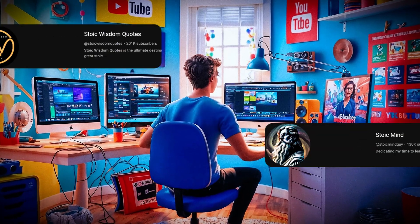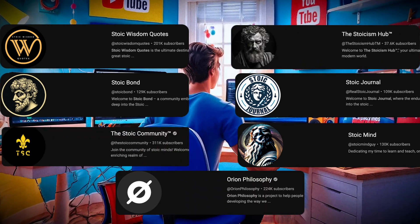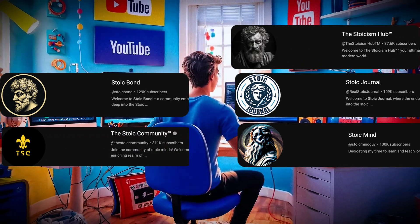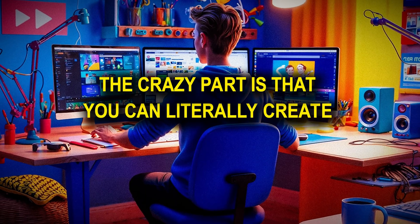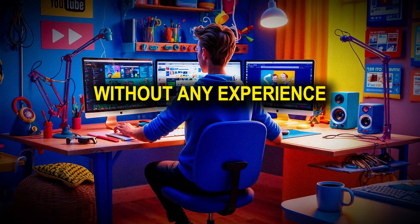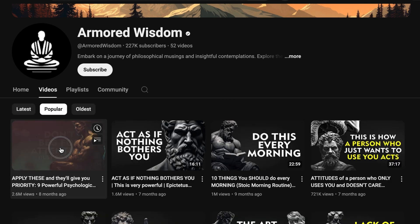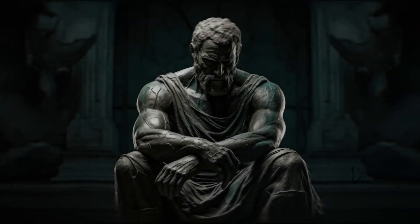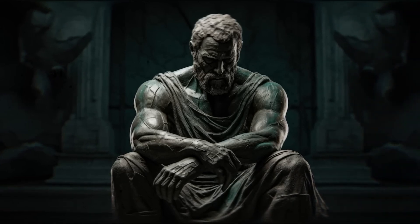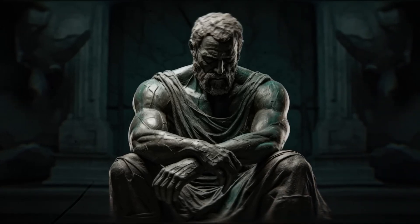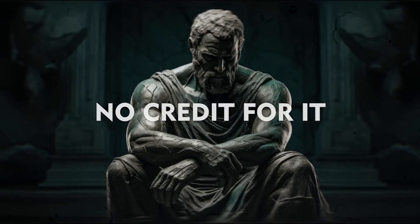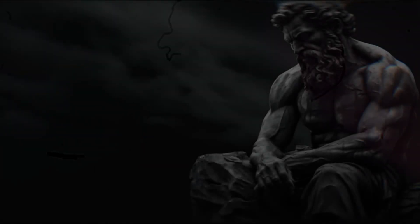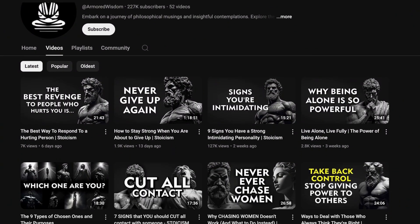Not only this channel, but I have found some other new channels growing so fast with similar AI videos. All of these channels are monetized and making thousands of dollars every month. The crazy part is that you can literally create these videos in less than an hour without any experience in video editing. So let's take a look at one of their most popular videos.